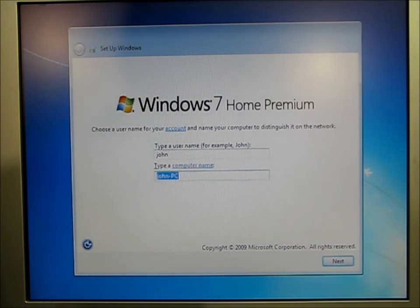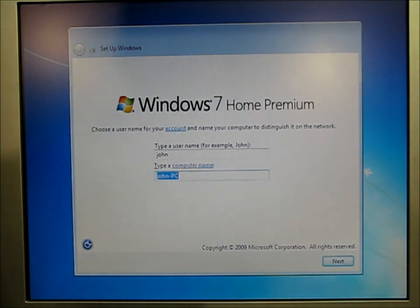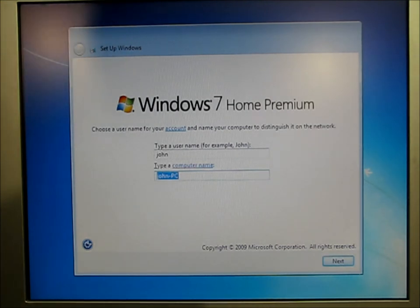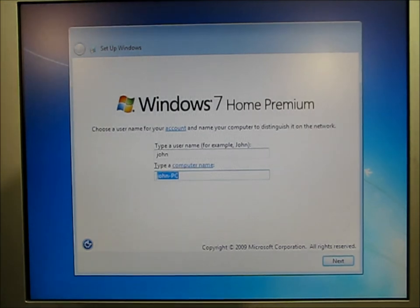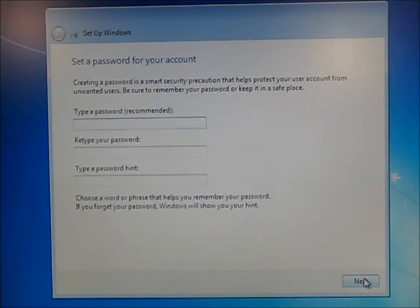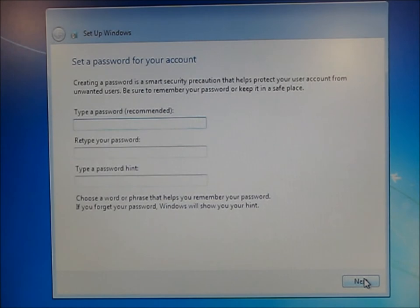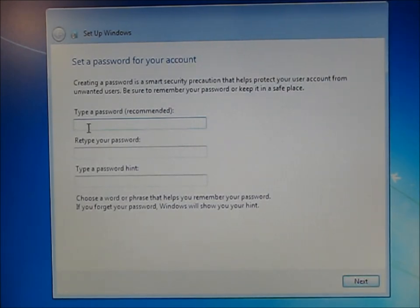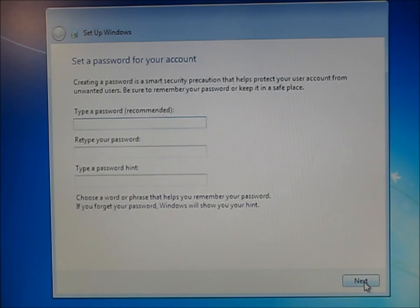If you have a network, then you might care what the computer name is. Otherwise, just anything is fine. The next screen asks for a password. If you don't want to set a password, just hit next again.